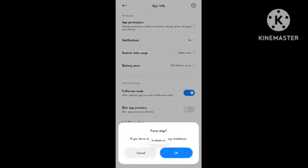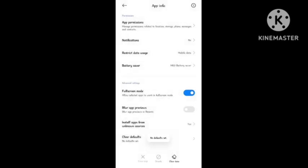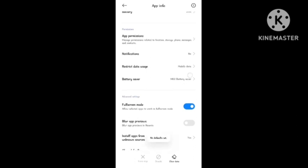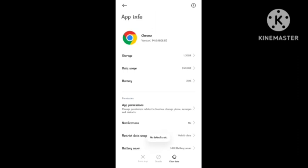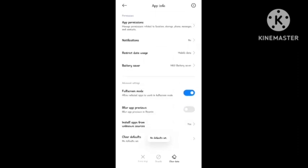After this, you need to first stop your Chrome browser from here and clear default. After that, you can see the option 'Restrict data usage'. Simply tap on this option.